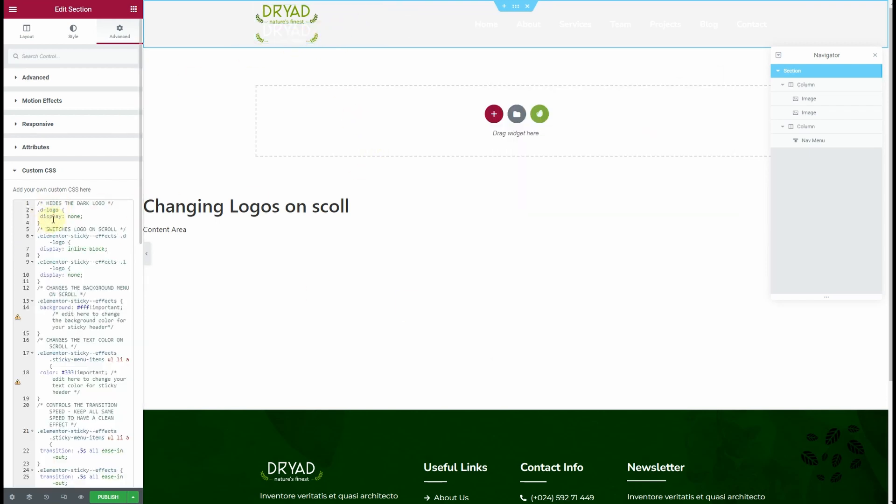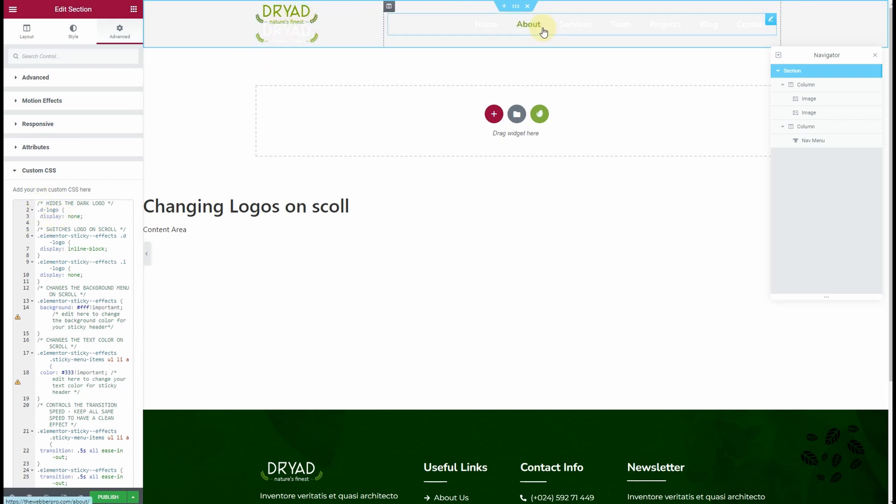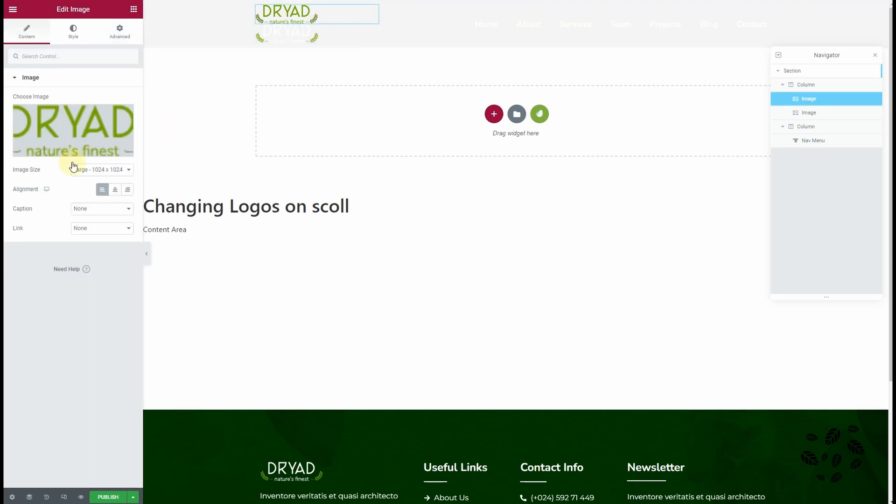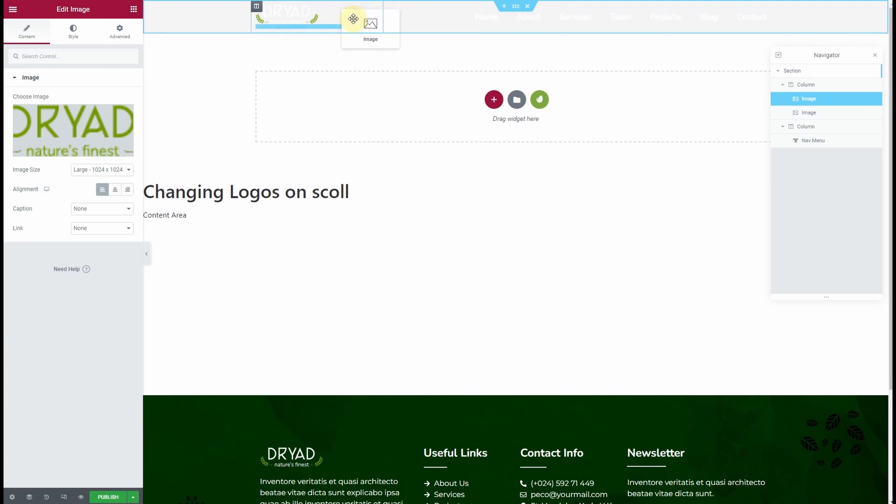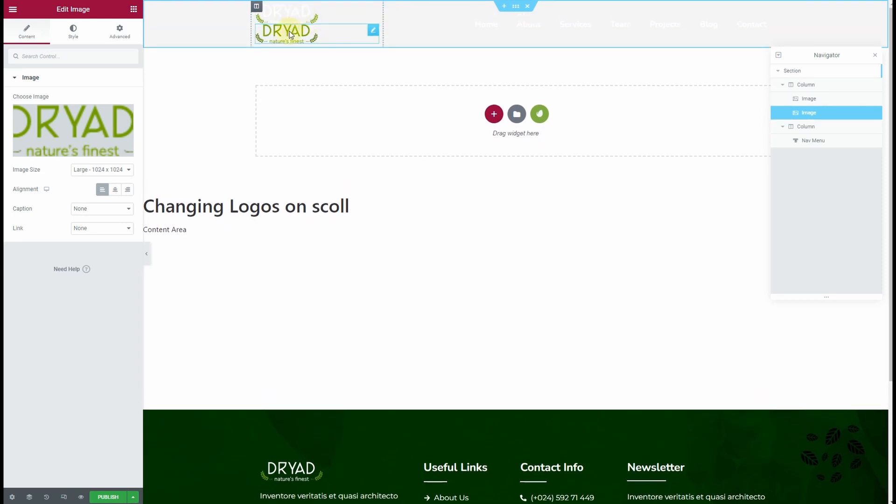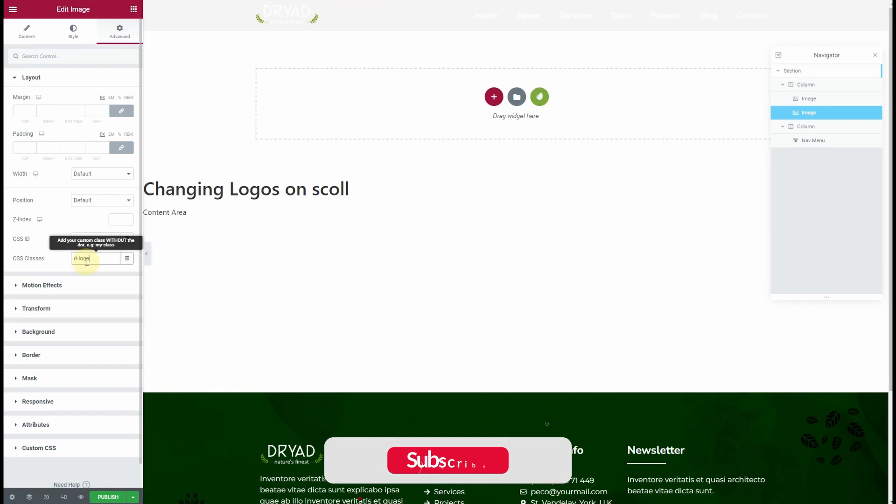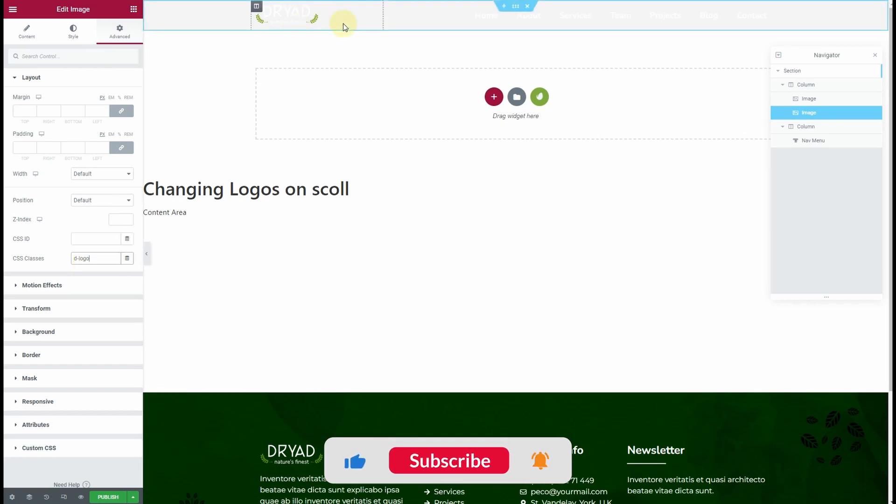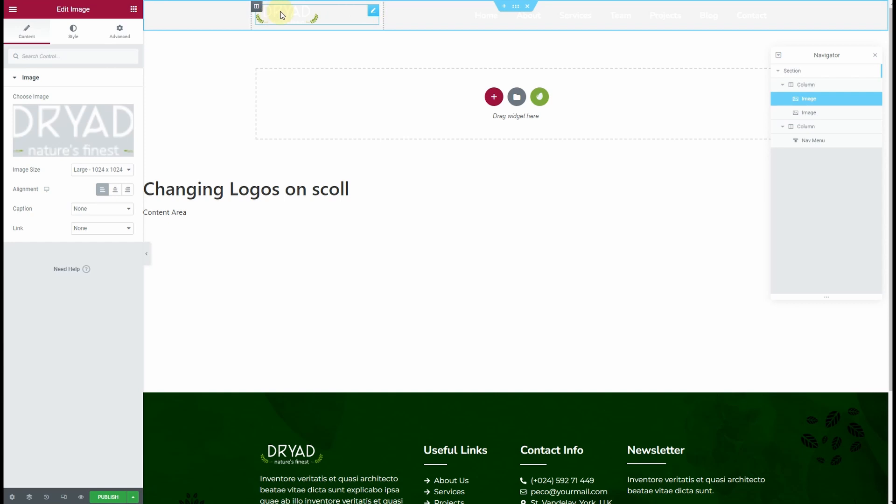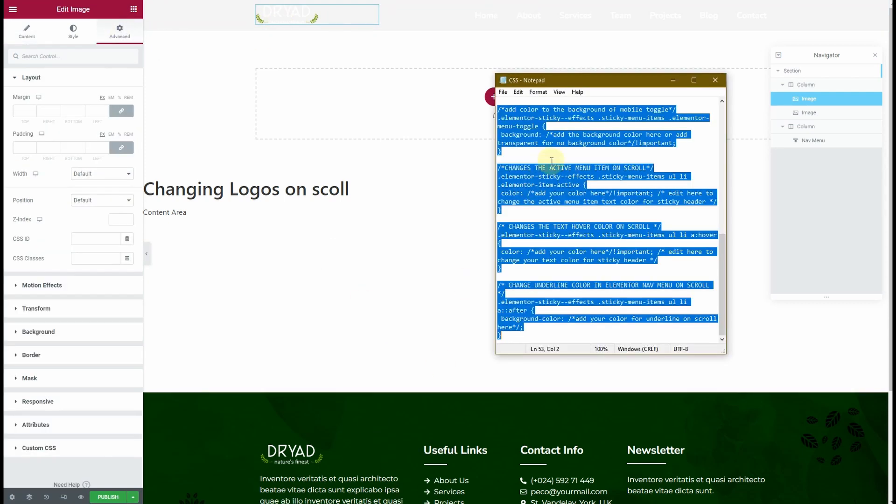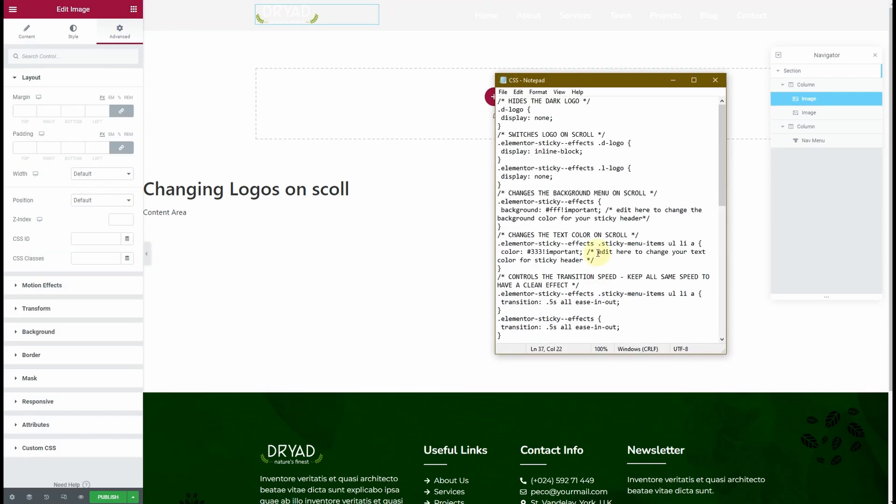Then the next thing you need to do is assign the CSS classes to your logos. For the dark logo, the CSS class is 'd-logo.' I'll drop it below the white version and name it 'd-logo.' Now you can see it disappeared—that's fine. For the light version of the logo, we have a CSS class. You guessed it right: 'l-logo.'